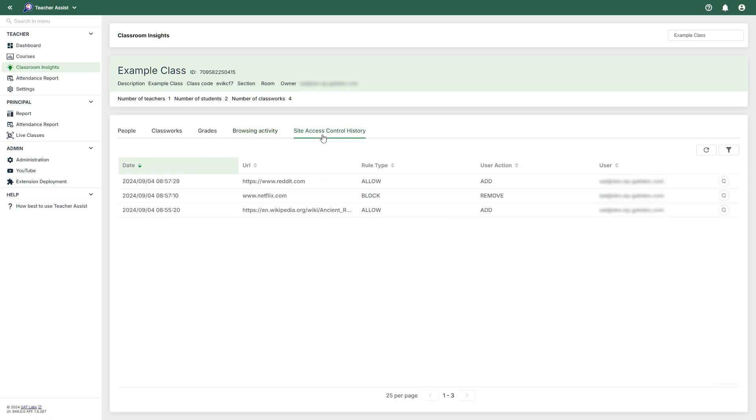And finally, we have the Site Access Control History, which contains a historical log of the Site Access Control rules being applied or removed during the session. Please note that this data is only kept for 30 days.